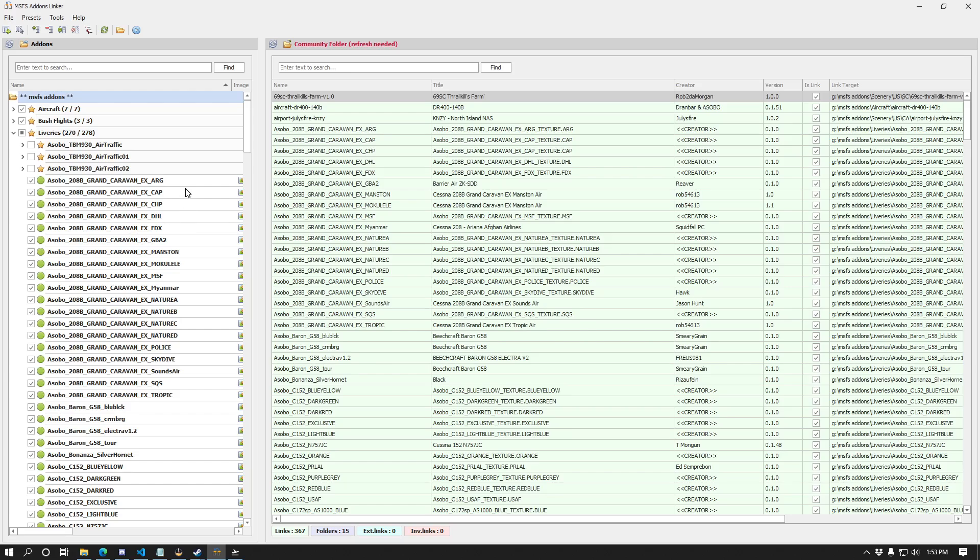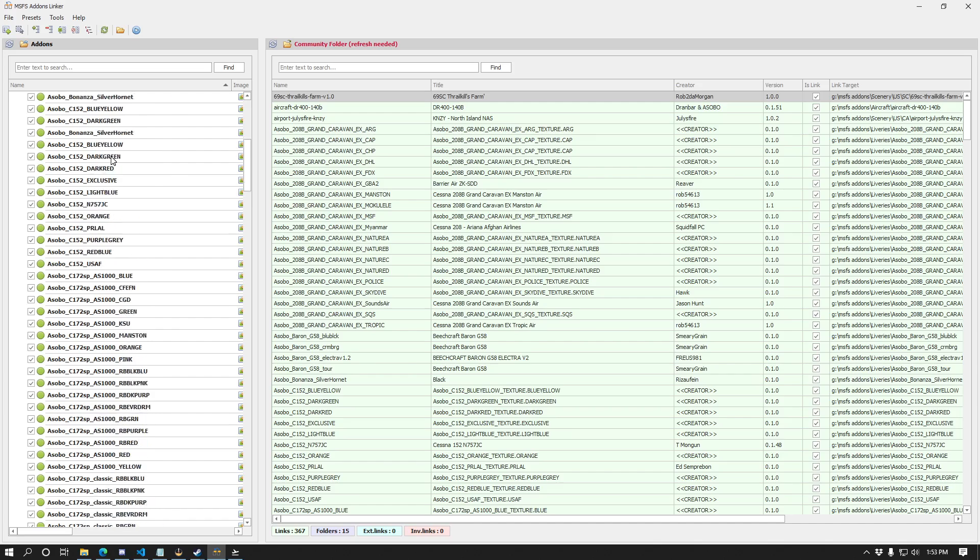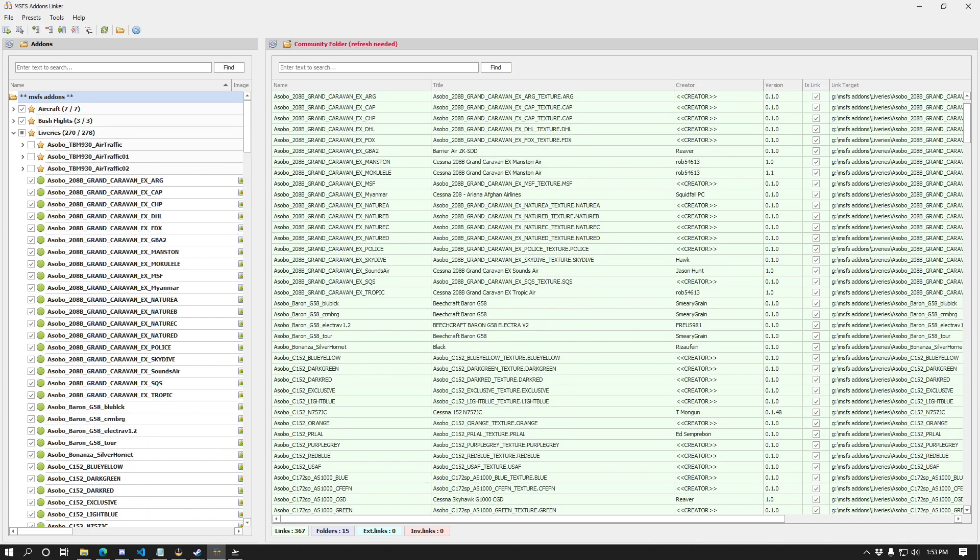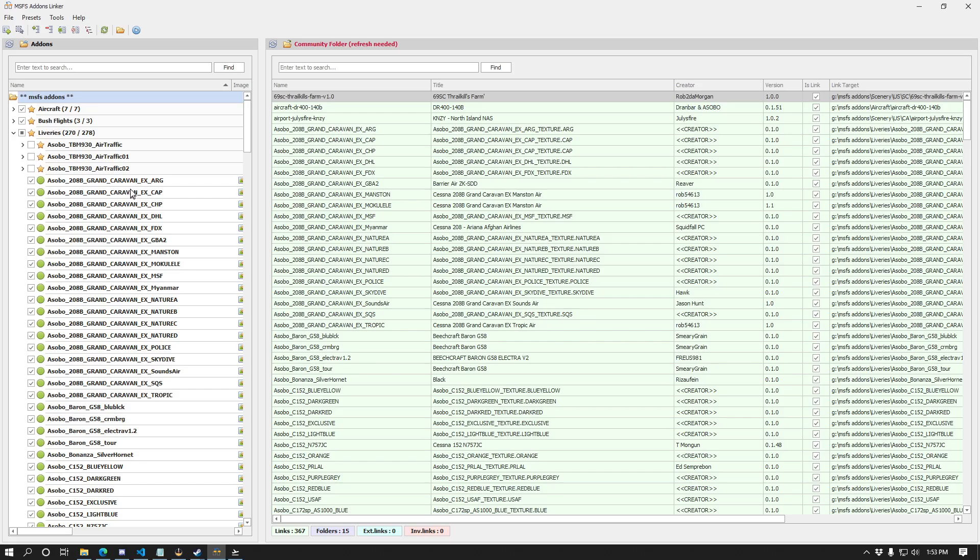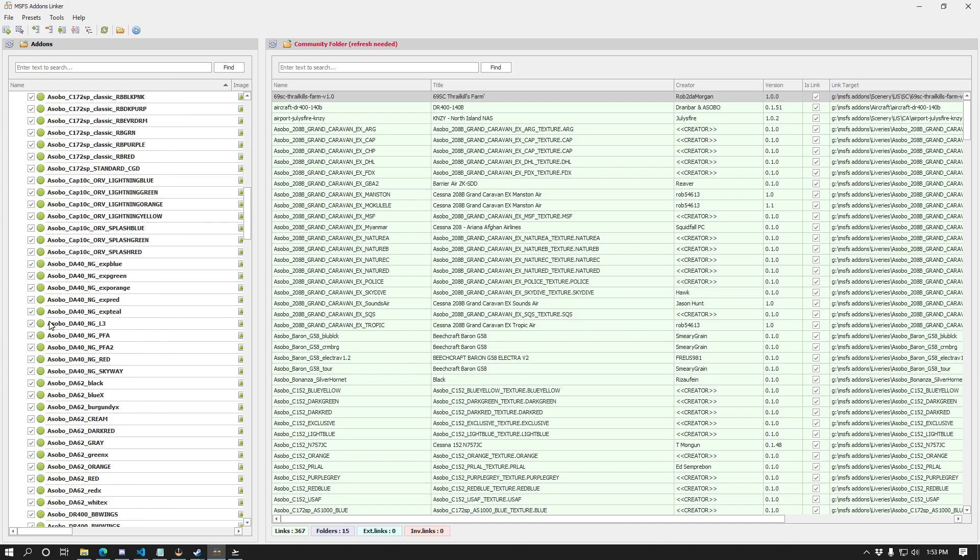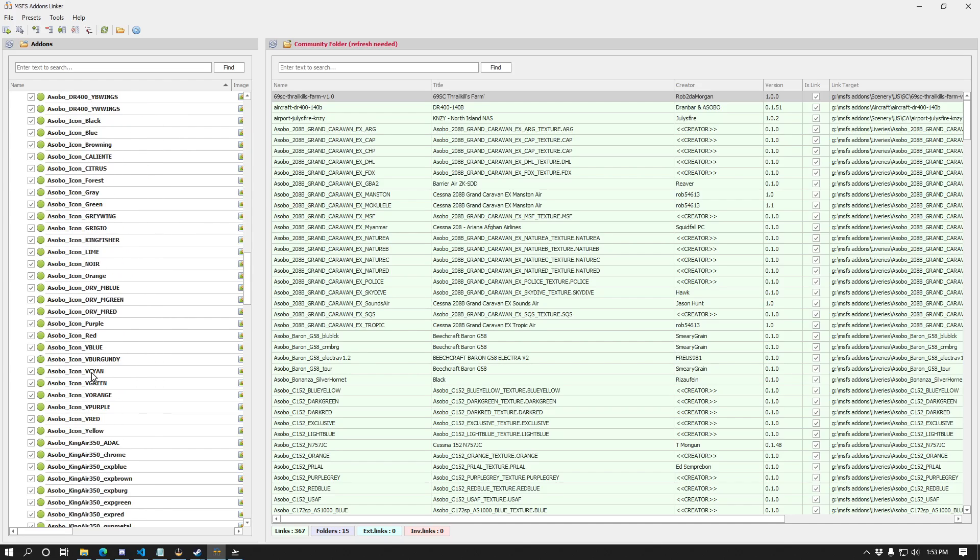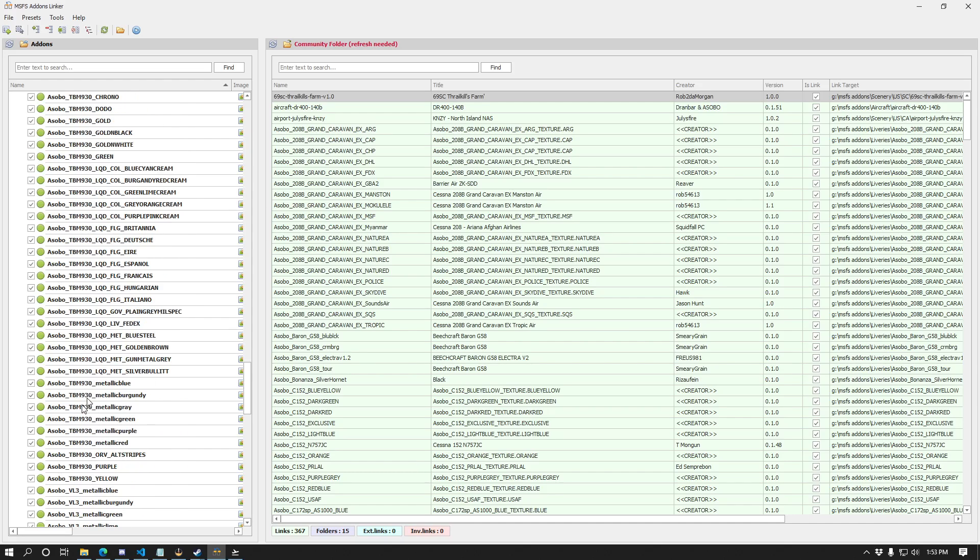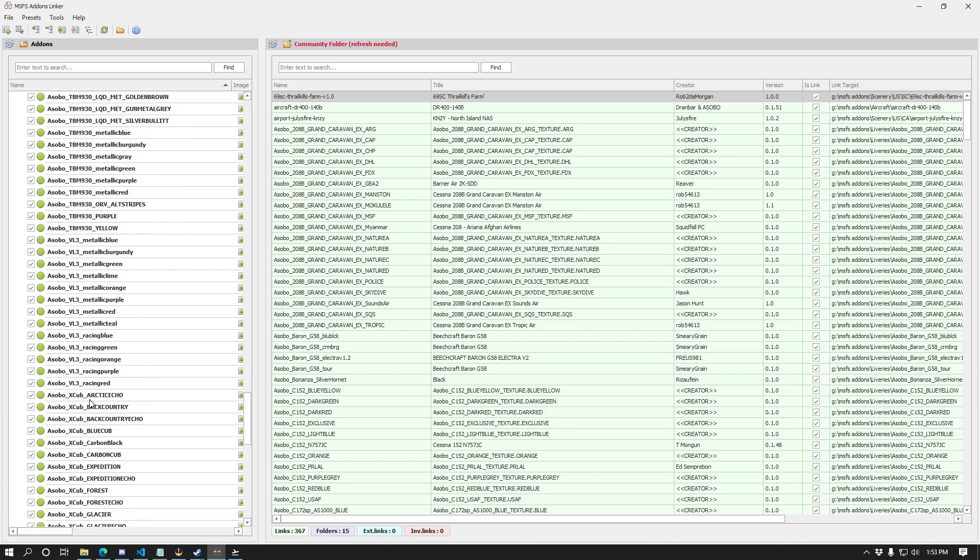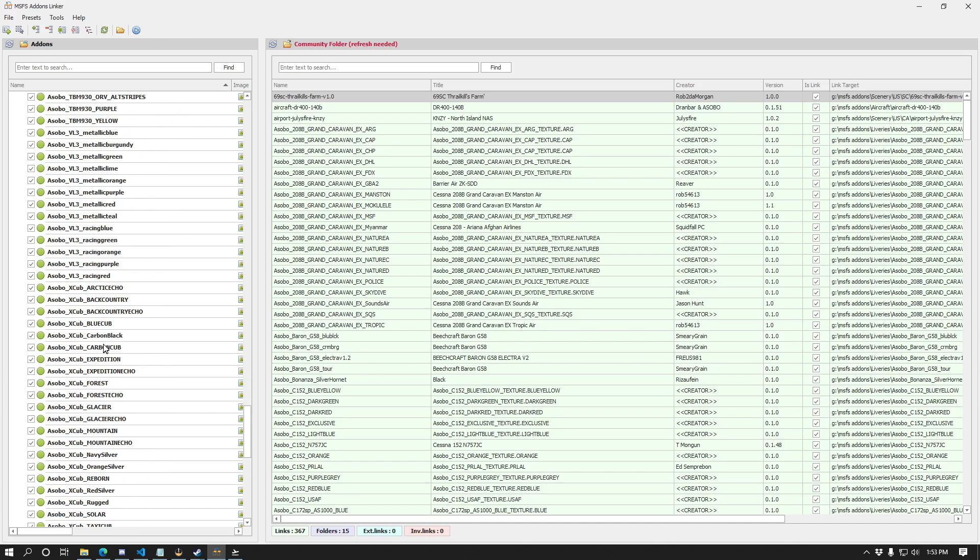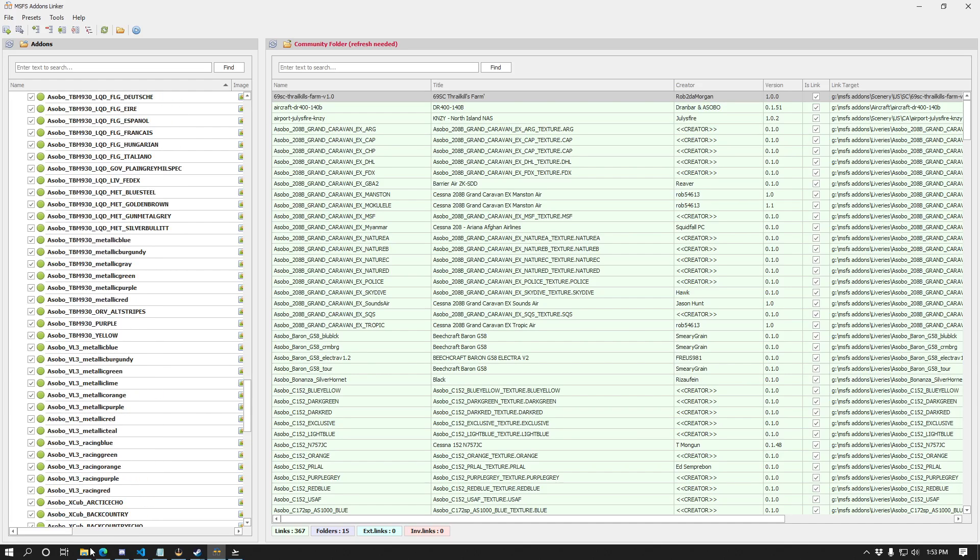If you're not familiar with the MSFS add-ons linker, be sure to check my channel for prior videos. I've done a few videos on it at this point. It's a great freeware add-on available from FlightSim.2 that allows you to essentially manage your add-ons in a separate folder and then create symbolic links simply by enabling or disabling them. So I have most of these liveries from the Megapack already in my custom add-ons folder.